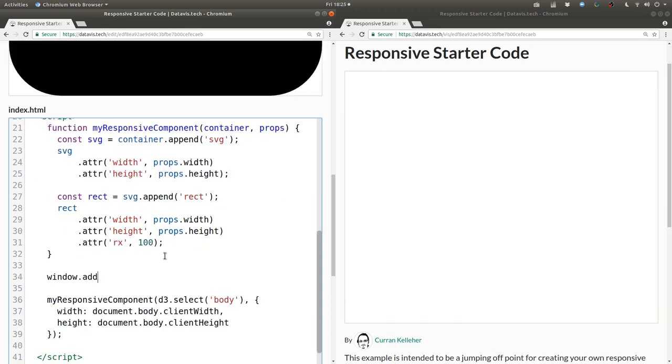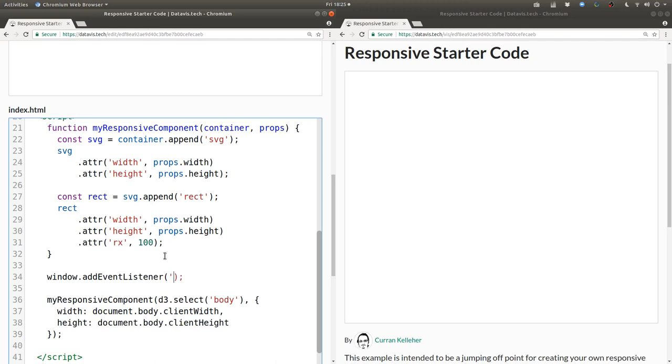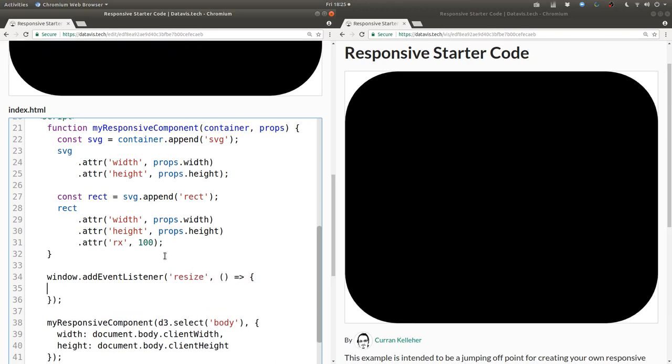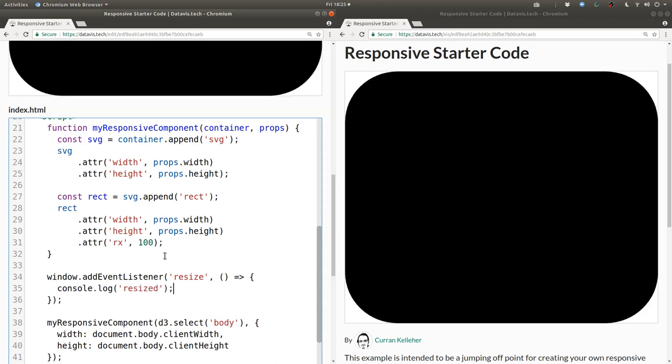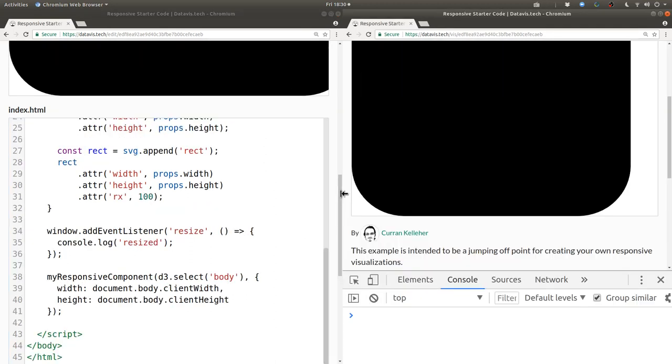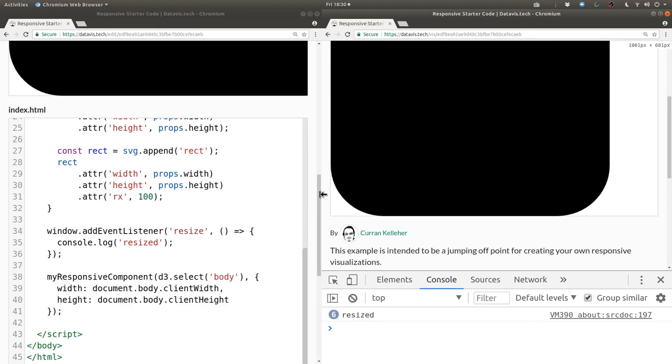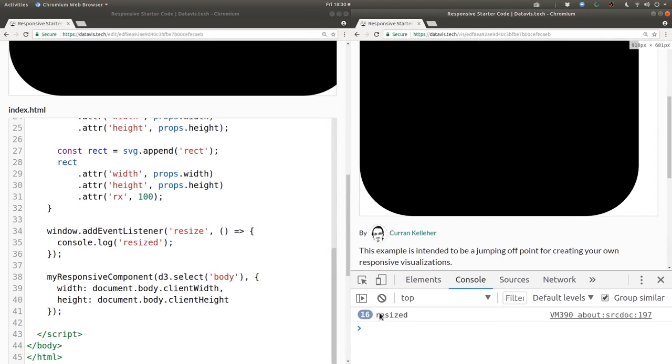Next I'll say window.addEventListener resize and then pass a callback function where we can just say console.log resized to check if it worked. Now if we resize the browser you can see that in the console it gets printed out resized every time a resize happens.